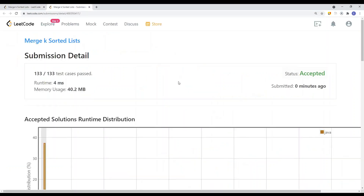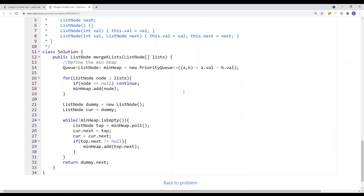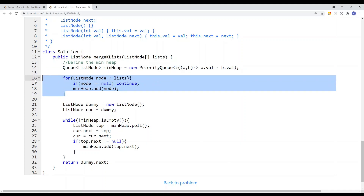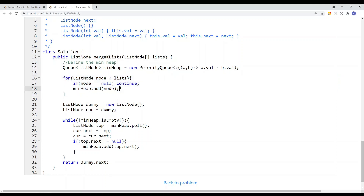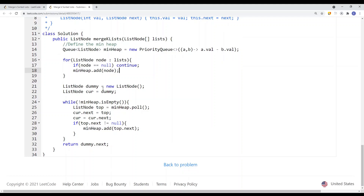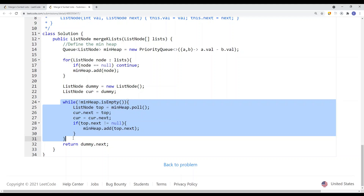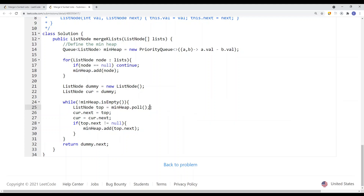Now let's take a look at the code. The solution is pretty simple. I basically define a min heap, which keeps the smallest element at the top. For each node in the list, if the current node is null we just continue; otherwise we add the current node onto the heap. Then we have a result list with a dummy node that has a pointer pointing to the next node, and the dummy node's next is basically the head node of the result list. We set a pointer equal to current, and current equals dummy. While the min heap is not empty, we take the top element out of it.